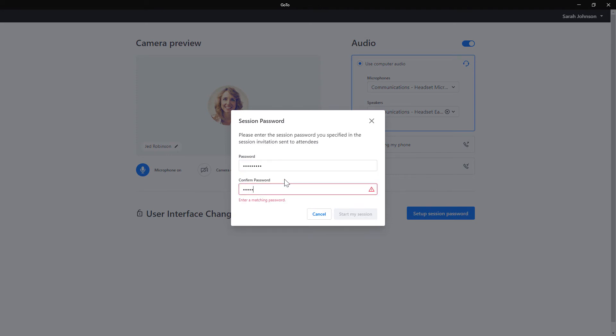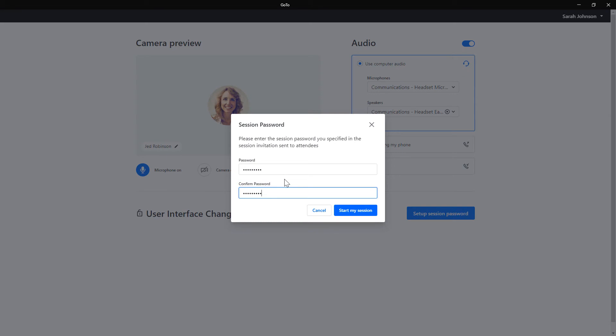Please be aware that for security reasons, GoTo will not send this password to others. You'll need to do that by including the password in the meeting invite or sending that to them later through a method like chat or email.